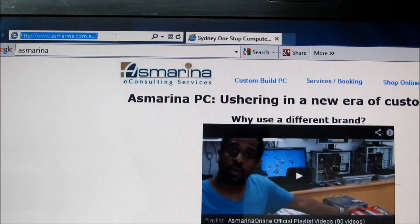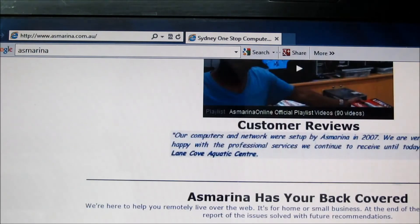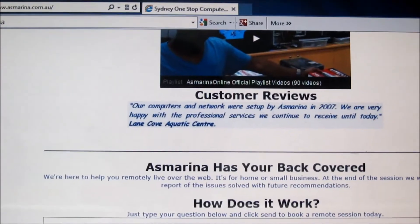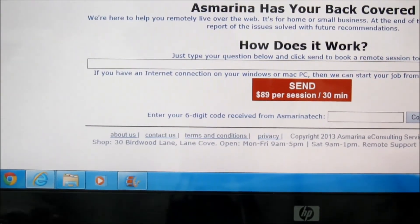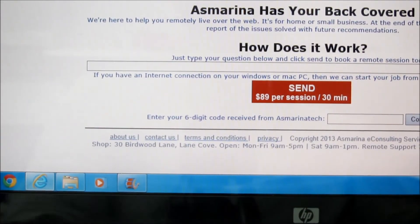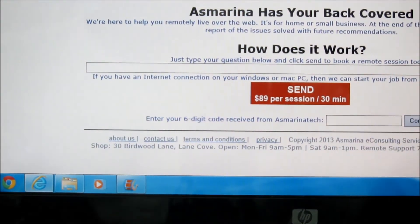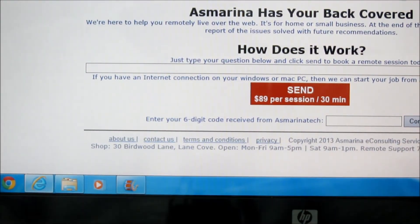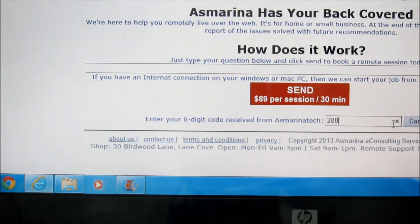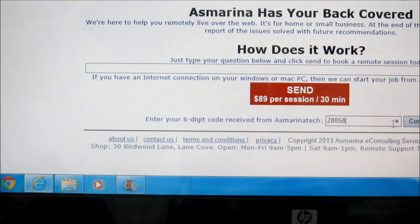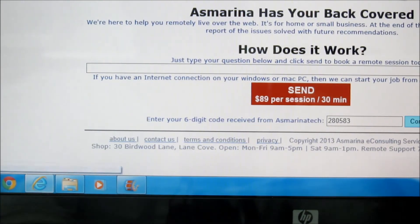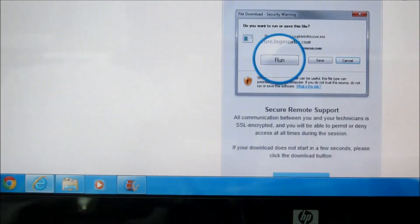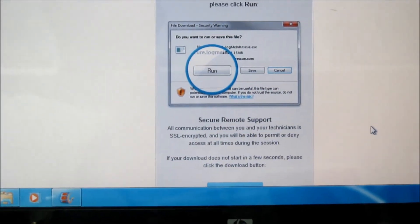What you need to do on your screen is just go to our website, which is www.asmarina.com.au, and then at the bottom of the page you will see where to enter your 6-digit code. In our case here, we're going to enter 280583, and you hit connect now.